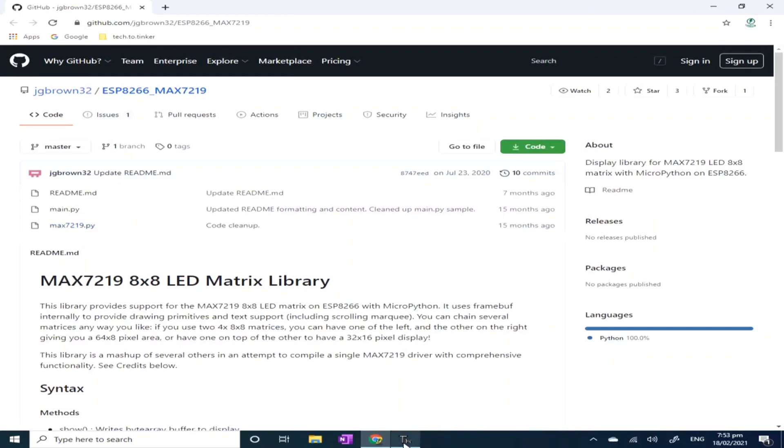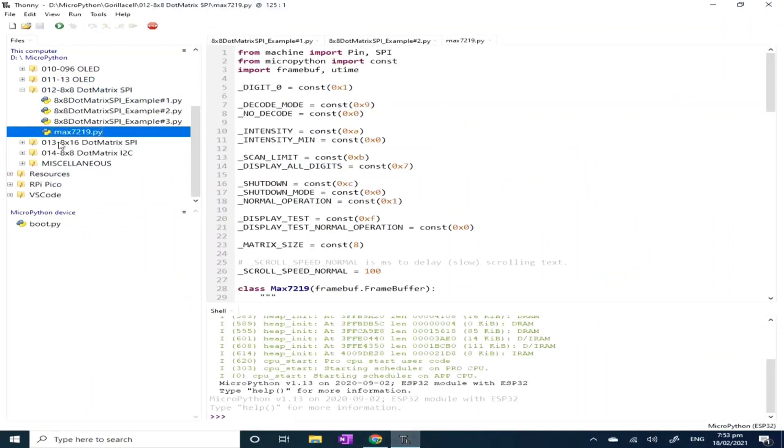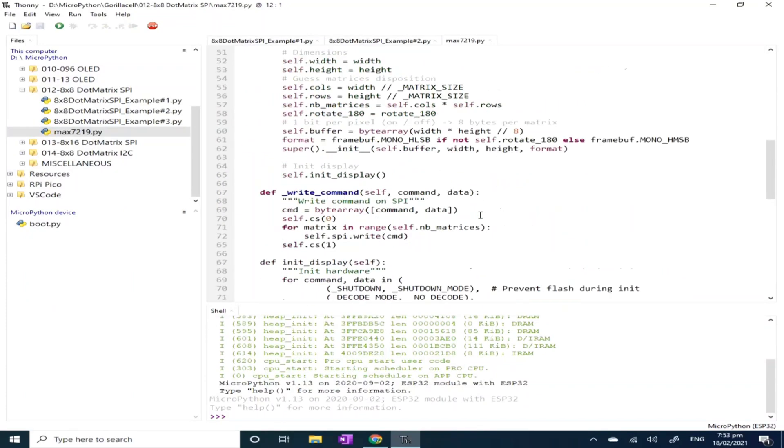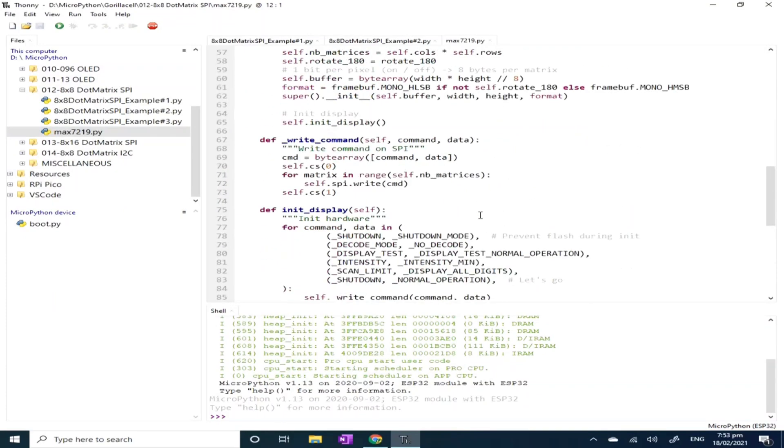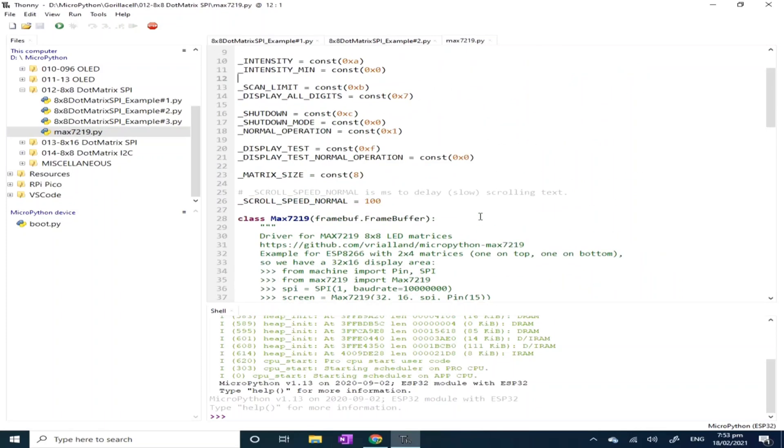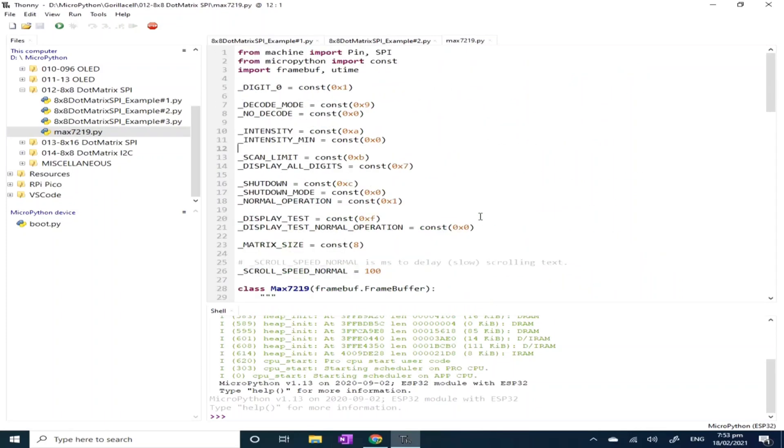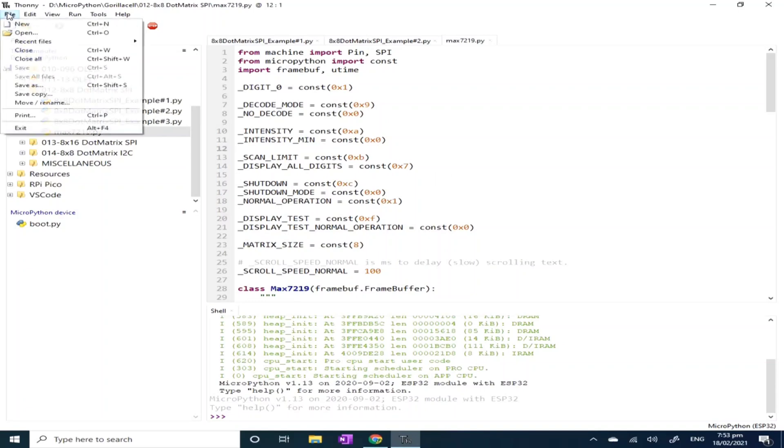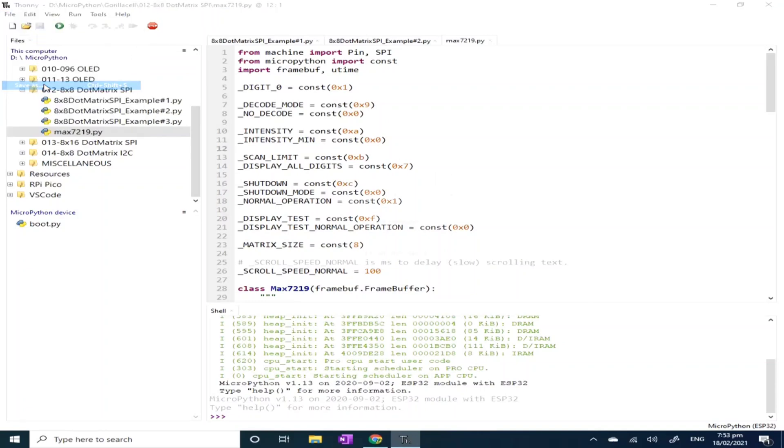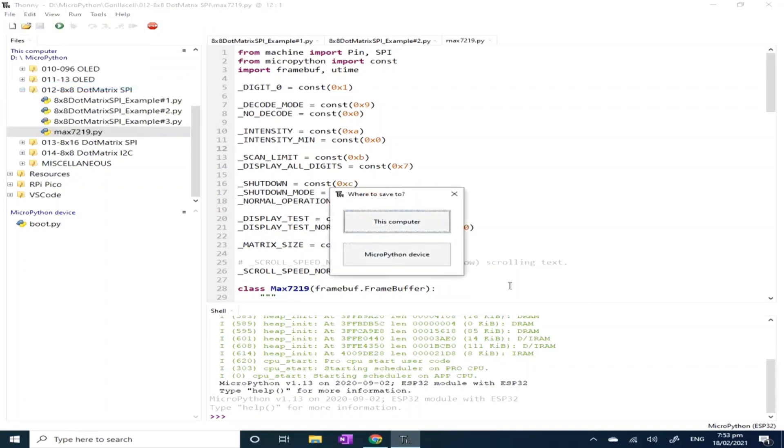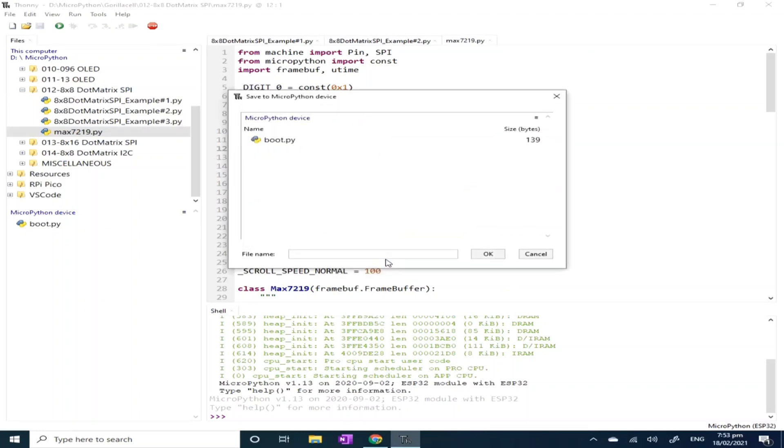I already have it in my computer here. So to save this to the ESP32 root directory, click the file menu, select save as, select MicroPython device, and click OK.